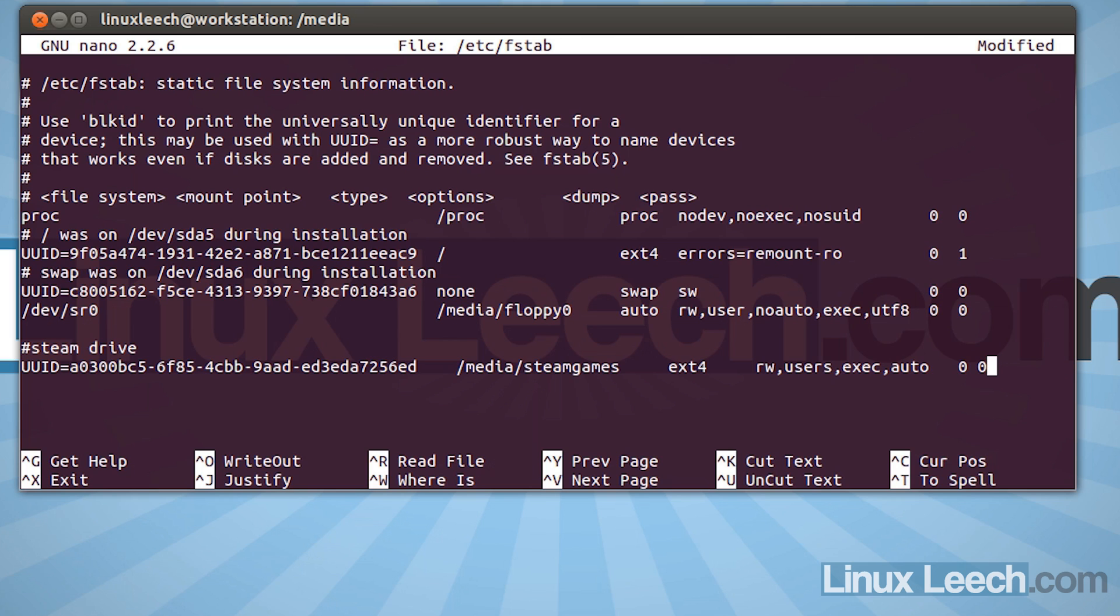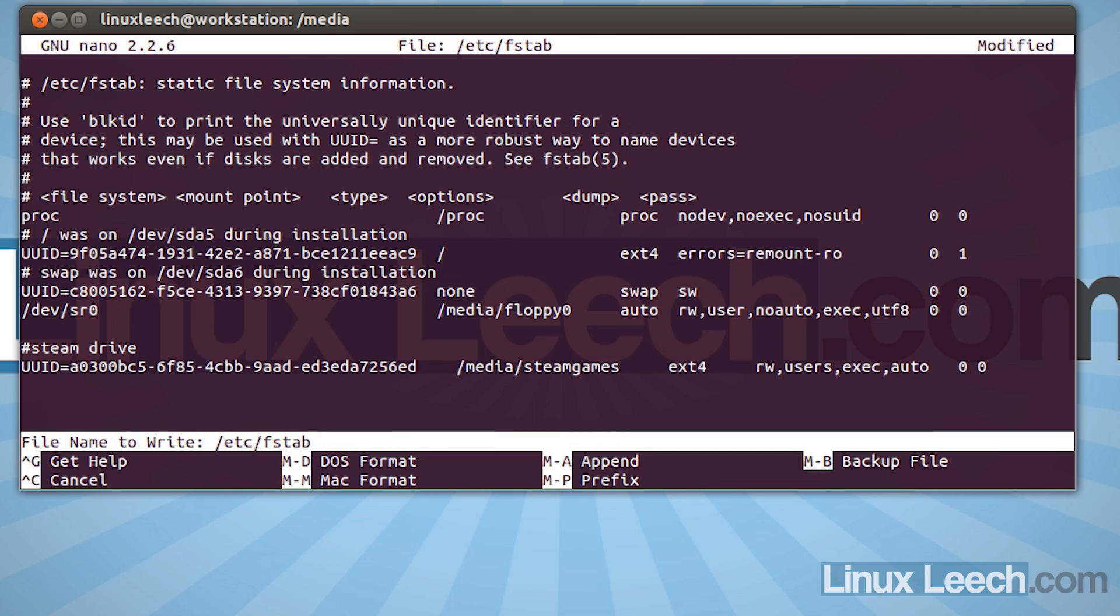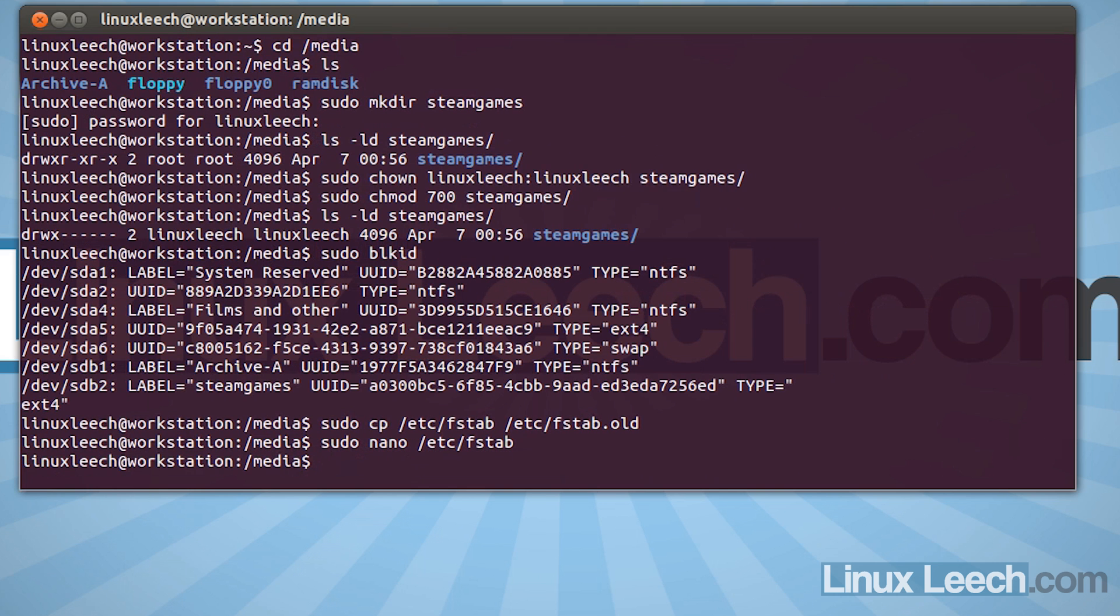Then what we need to do is hold ctrl and press x. And then hit yes. Or y for yes. And hit enter. And that's all saved now.